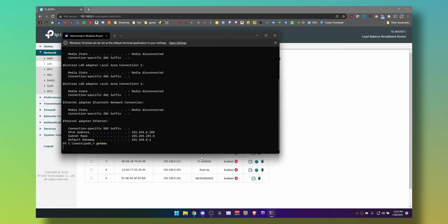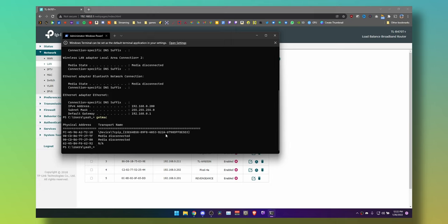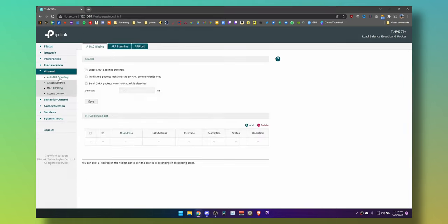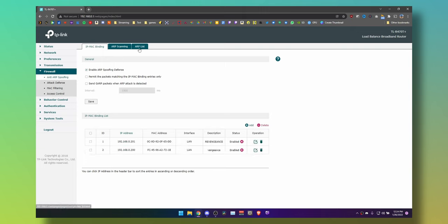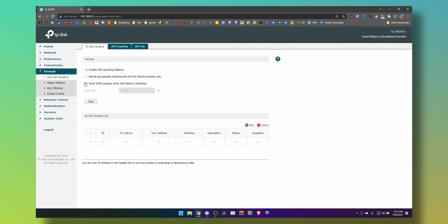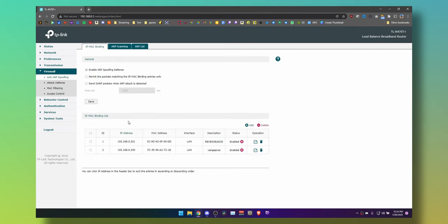Now go to Terminal again and type getmac if you want to find out your MAC address. Now we need to export it to ARP binding. This is important because when your PC is off, it does not have an IP address, so any packets that are supposed to be sent to that PC will be forwarded to the Layer 2 MAC address protocol. There you have it—it's there.